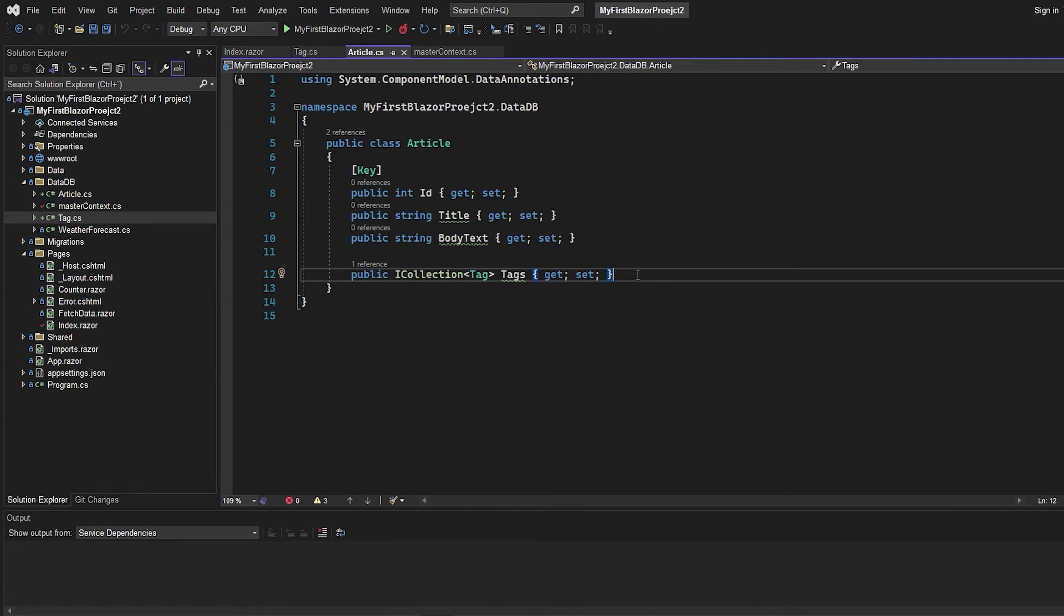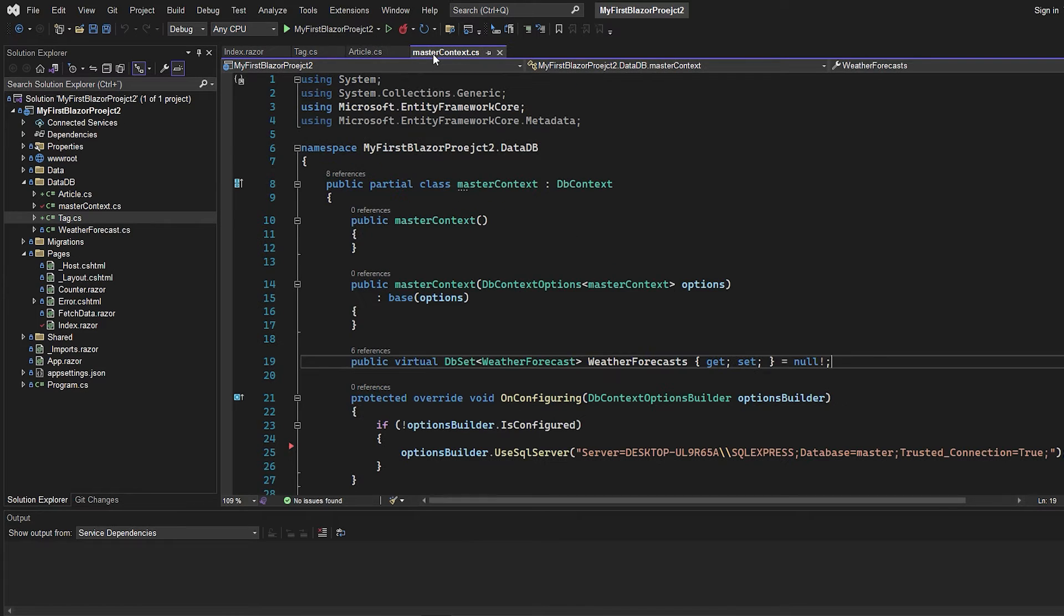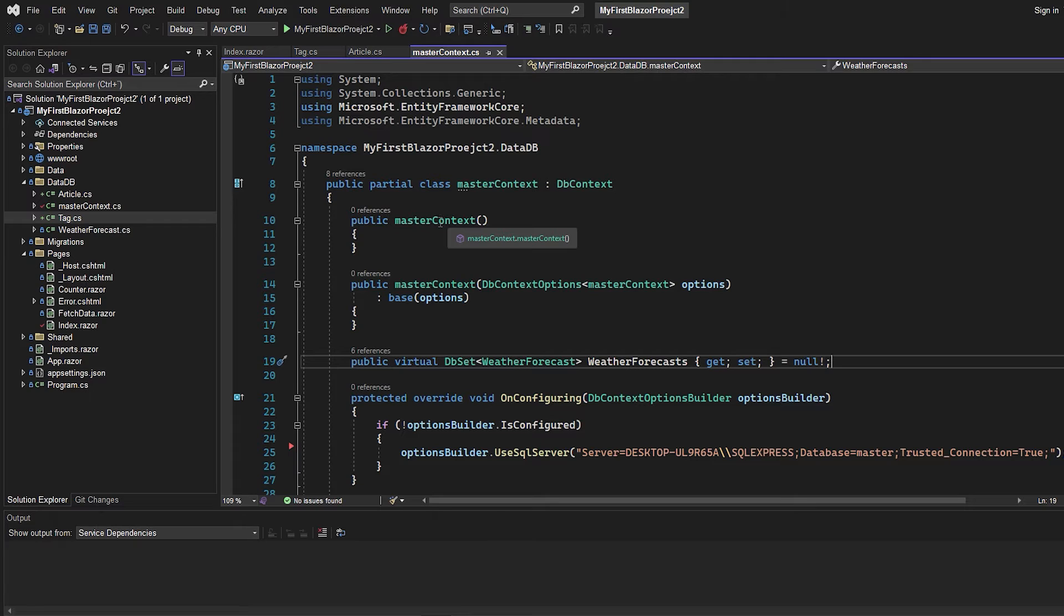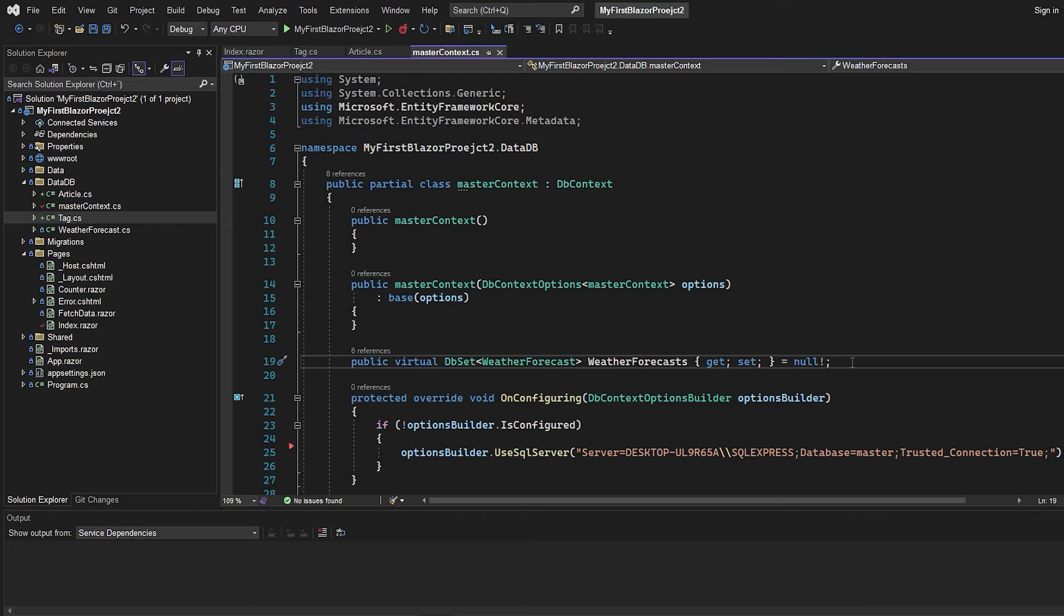But let's go to our DB context because it's actually there we're going to create our settings to say that this is a many-to-many relationship. In this project, it's called master context, but you don't have to worry about that. Maybe you want to call it DB context instead. But inside this master context, you can see I already have a weather forecast table. But what we want to do is to add the tags and article table.